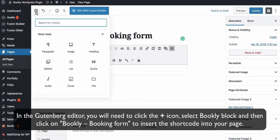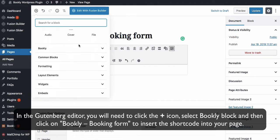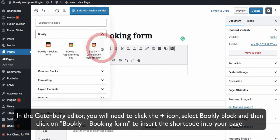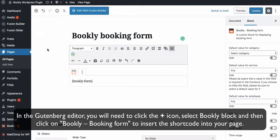Click Publish and take a look at your booking form on the front end of your website. In the Gutenberg editor, you will need to click the plus icon. Select Bookly block and then click on Bookly Booking Form to insert the shortcode into your page.